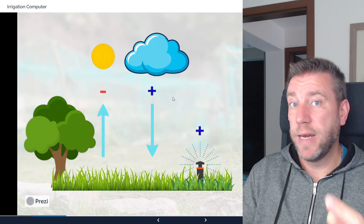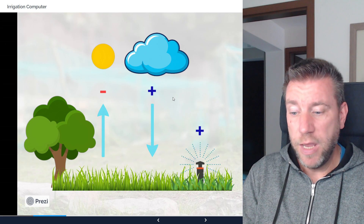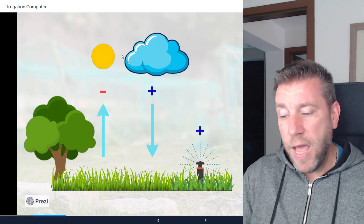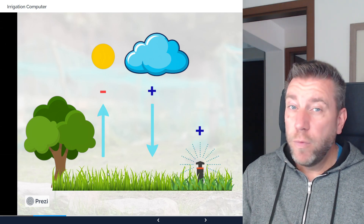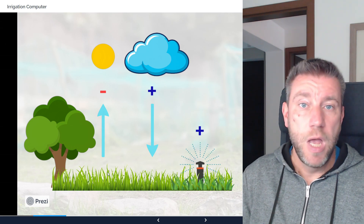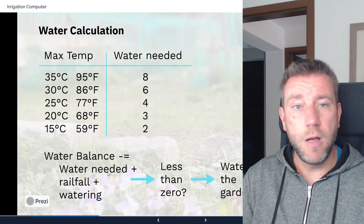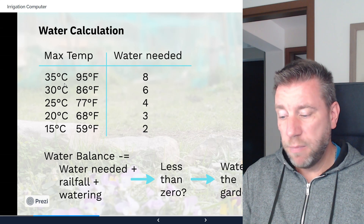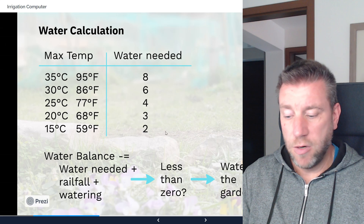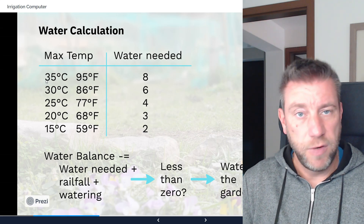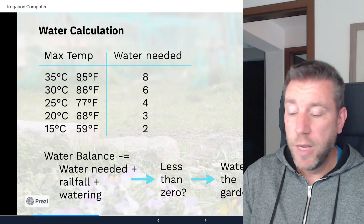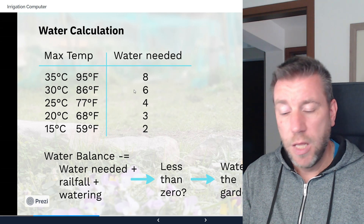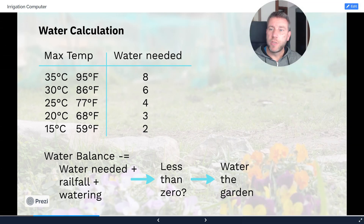If the calculated soil moisture balance is a negative value, meaning the soil is probably dry, the system schedules an irrigation. This depends on whether it has rained in the past couple of days or last 24 hours, and what the maximum temperature was, from which we calculate how much water your garden needs. There's a simple lookup table: for example, at 35°C (95°F) or above, your garden needs 8mm of water. As temperature goes down, the water needed is reduced.